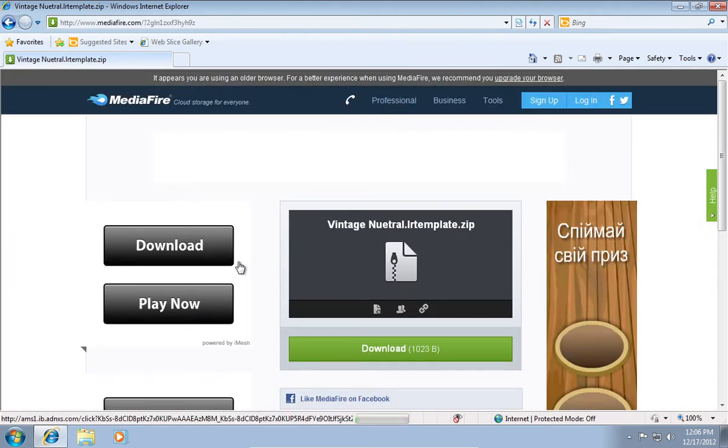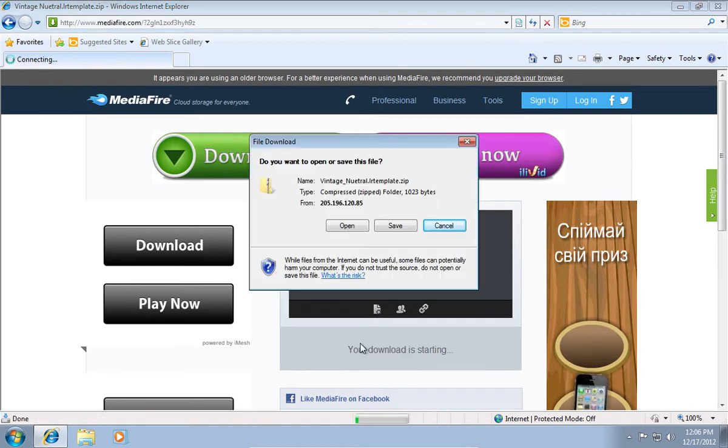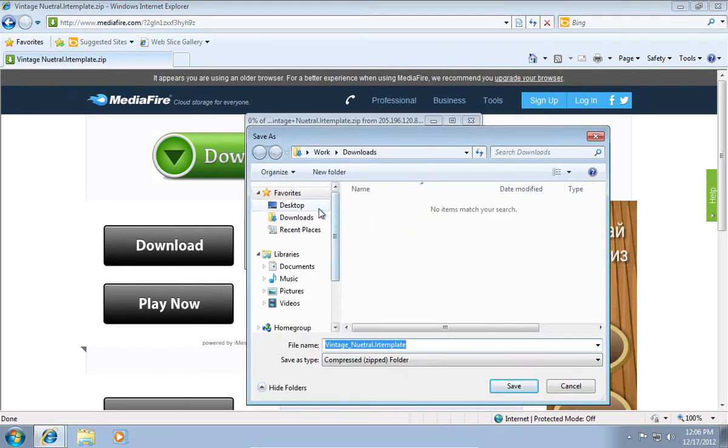On the following window, press Download again. Save the file on your hard drive.